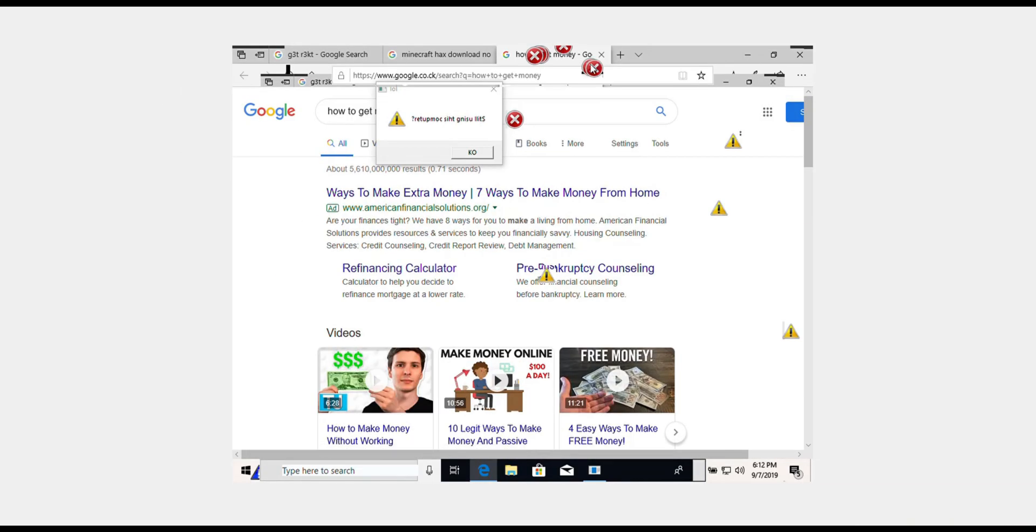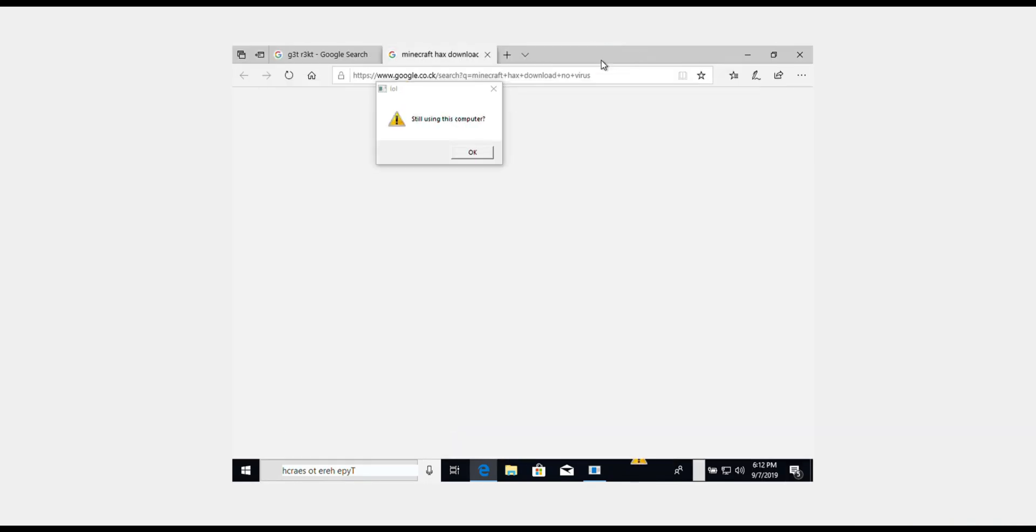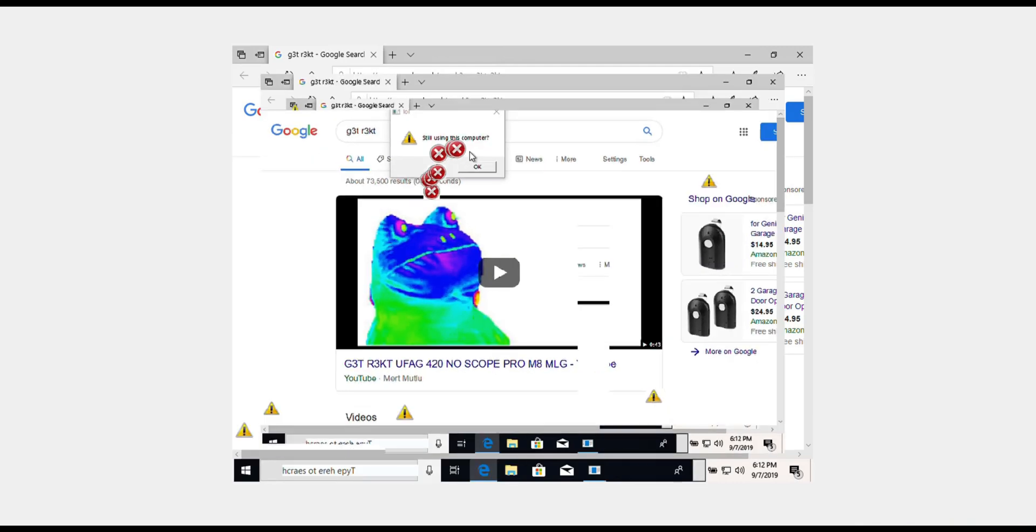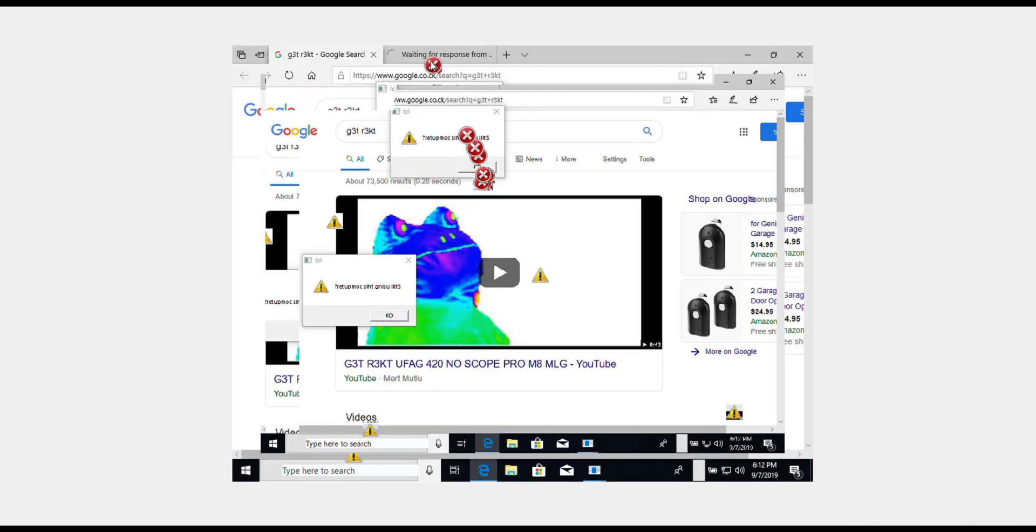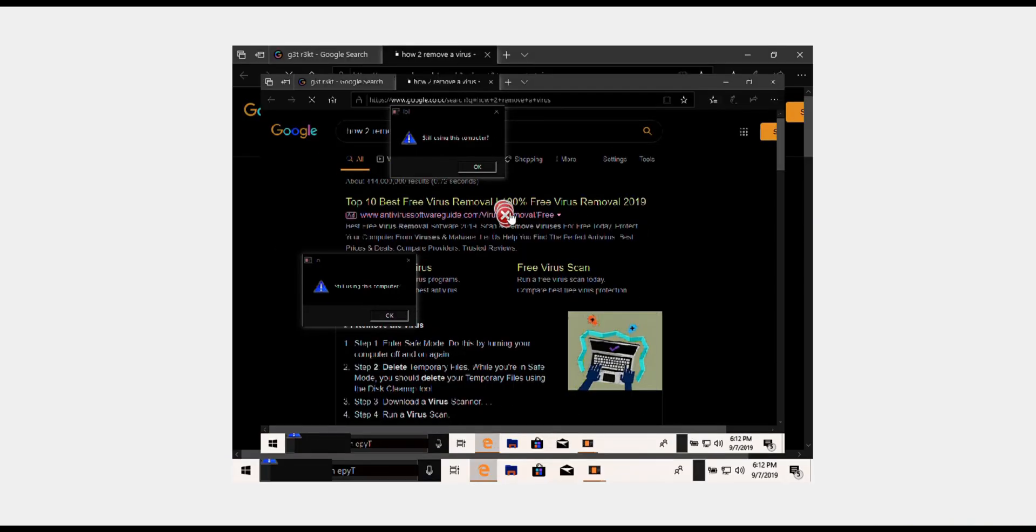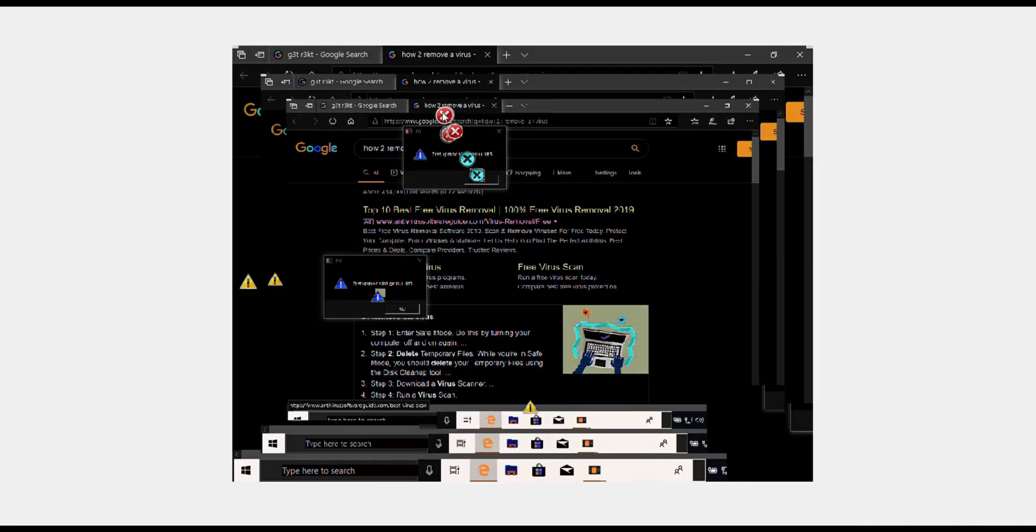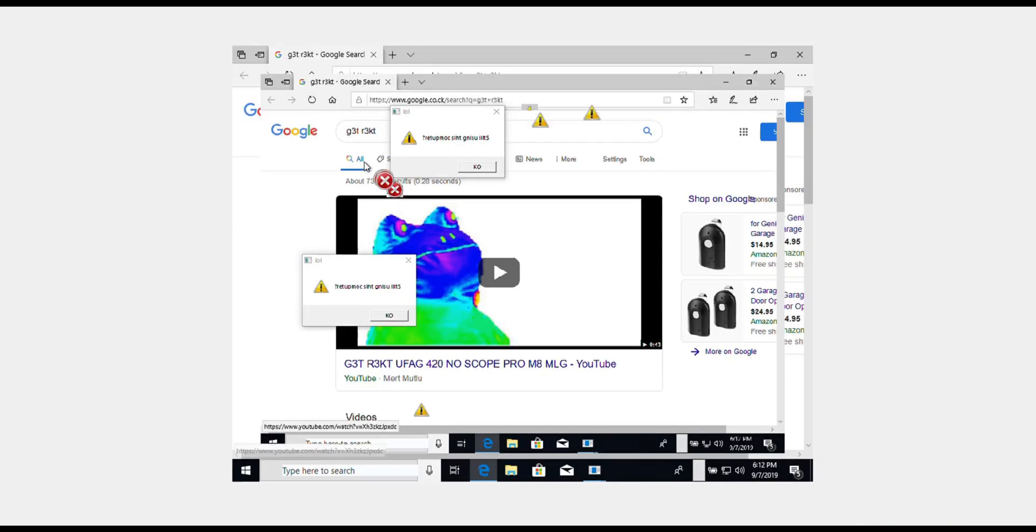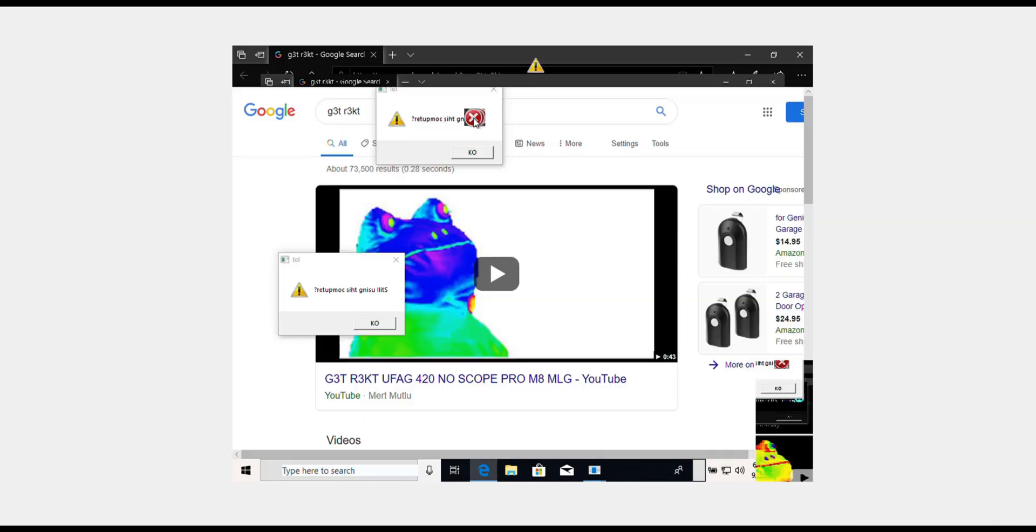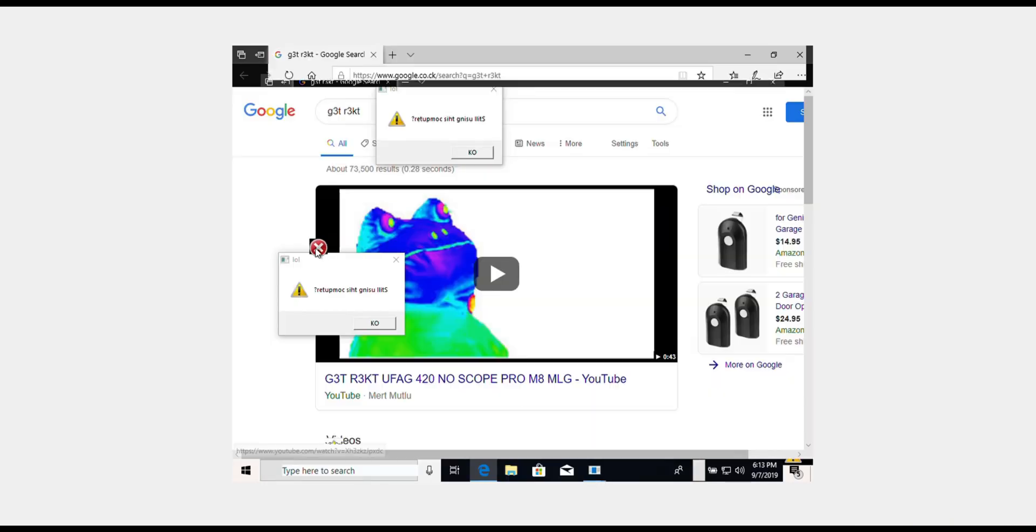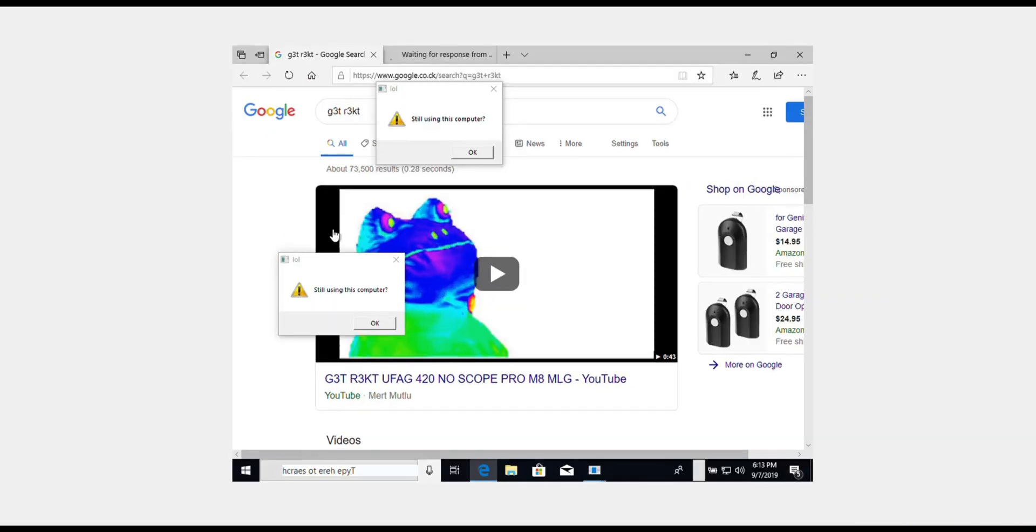How to get money popped up. As you can see guys, this is pretty much at this point unusable. How to remove a virus. It's pretty much unusable. I mean, you really cannot use this whatsoever.